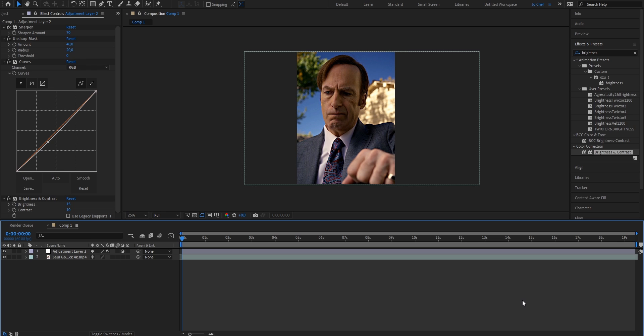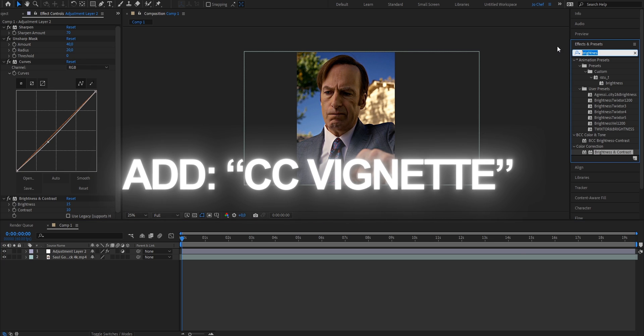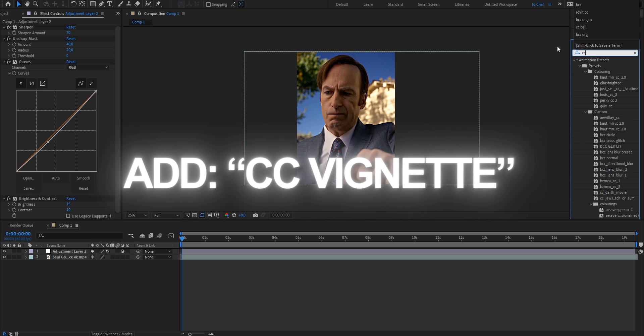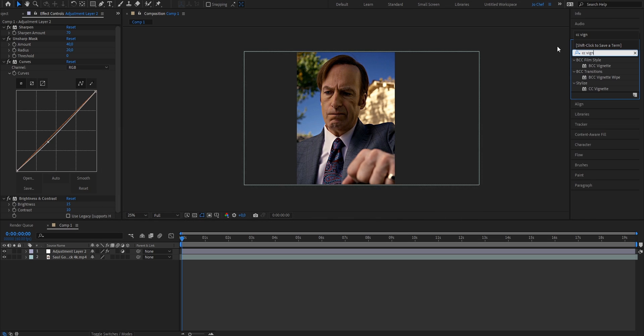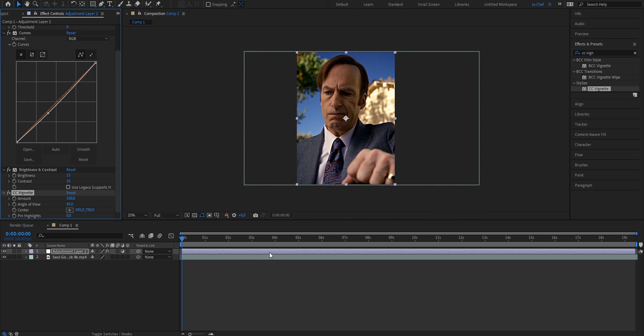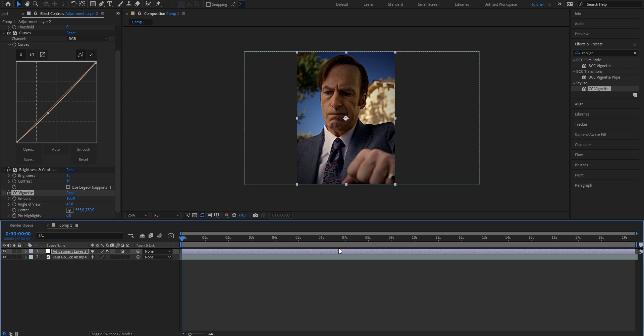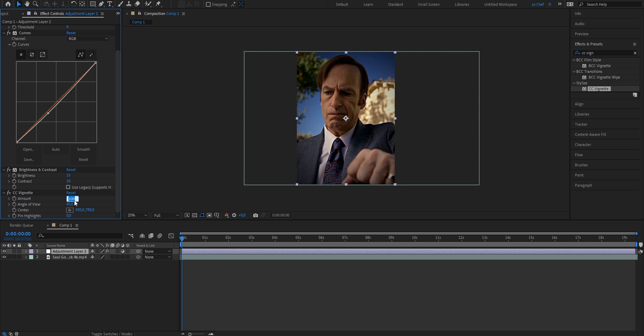Now we're going to add a vignette to bring a bit more shade into our coloring, so we're going to search for CC vignette. Drag it onto your clip. As you can see, it already brings in some shade, but I'm going to adjust the settings to make it look even better. We're going to start by putting the amount from 100 to 120.